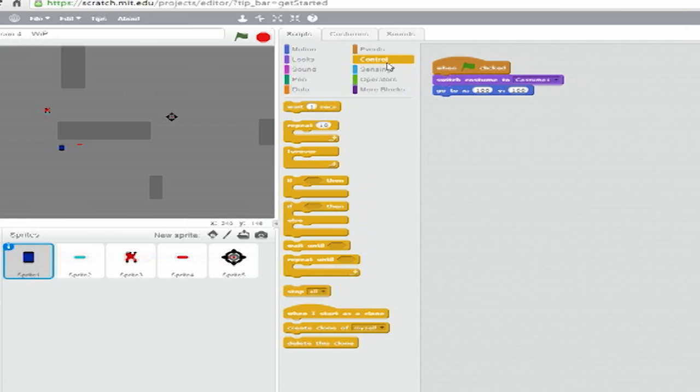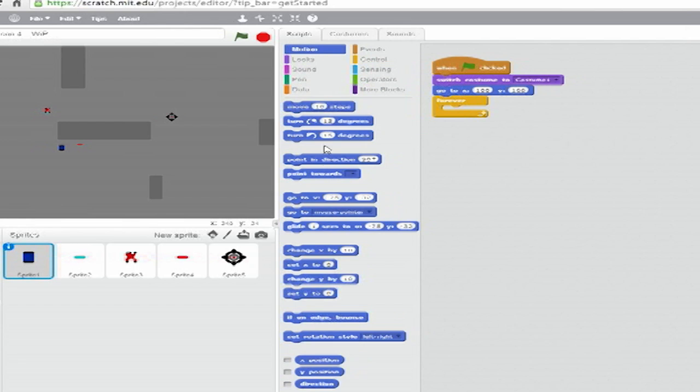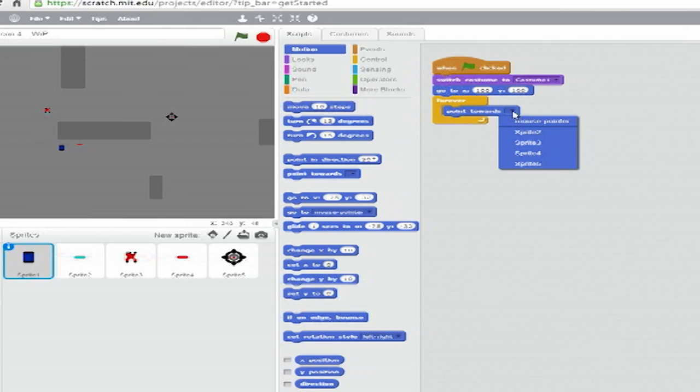Below that, we'll need a Forever loop. From Motion, insert a Point Towards Blank block and set the drop-down to Mouse Pointer.